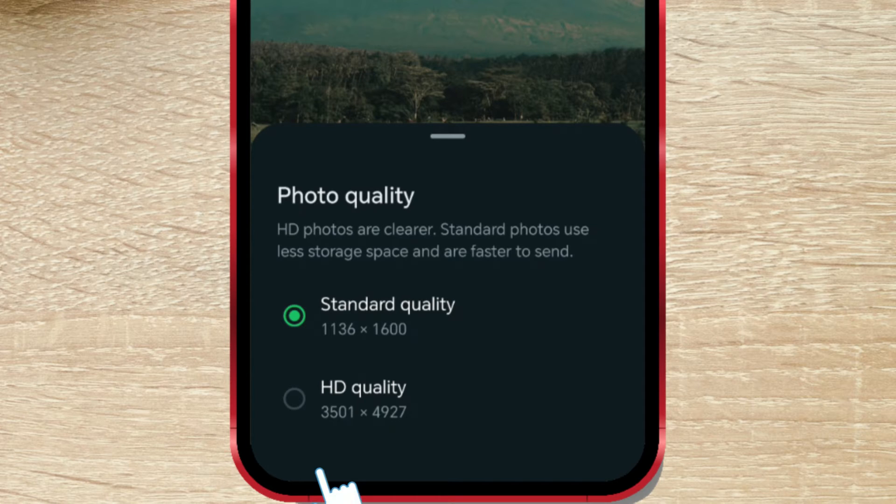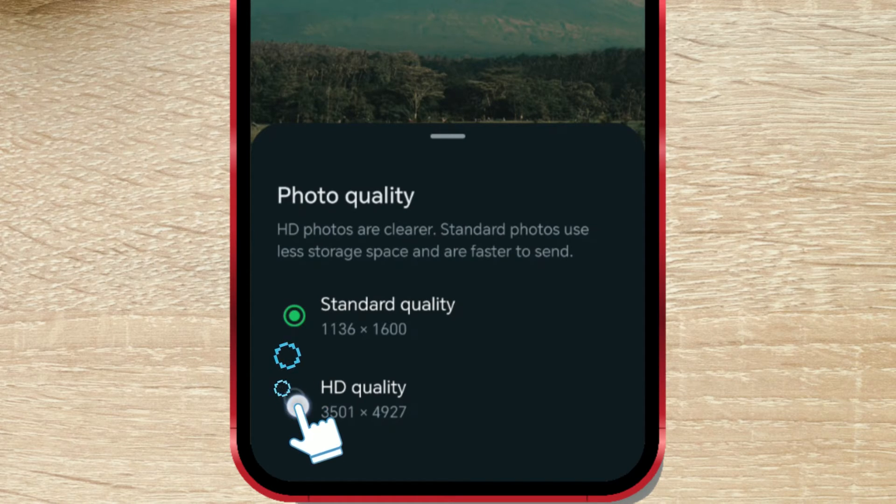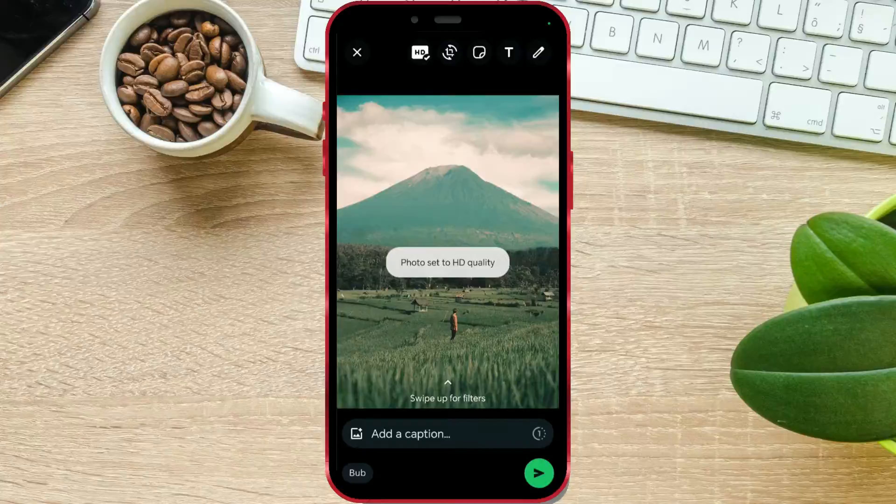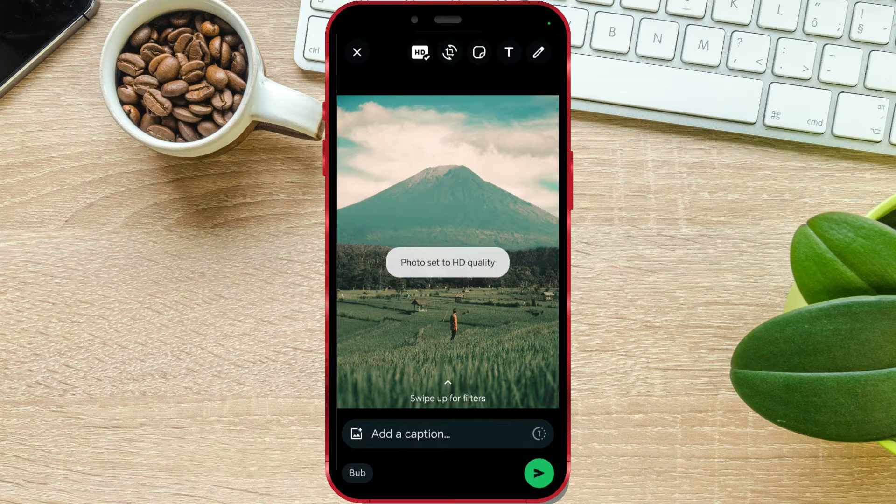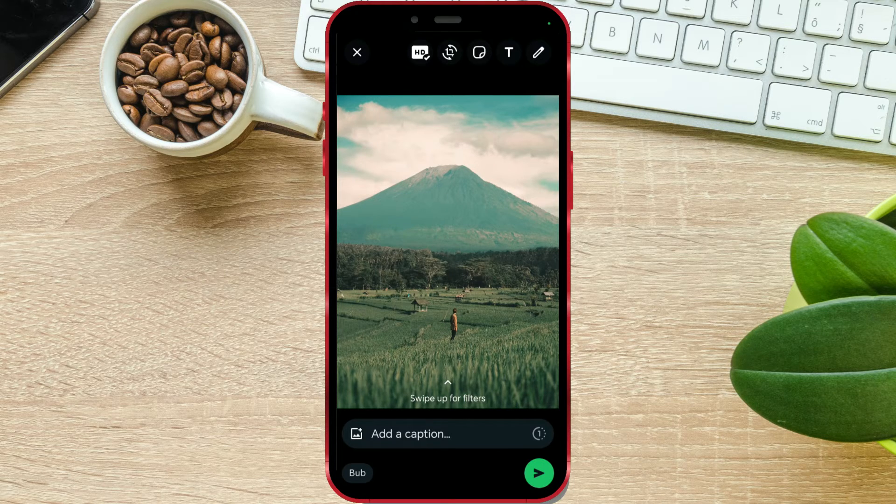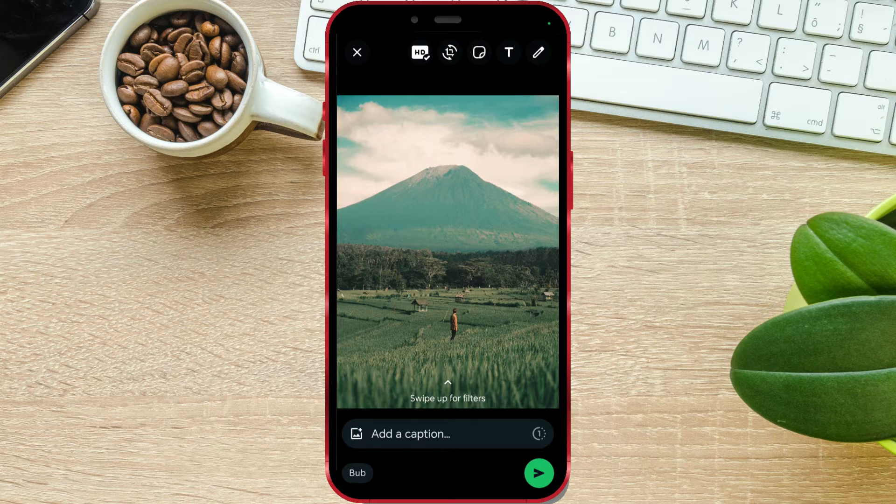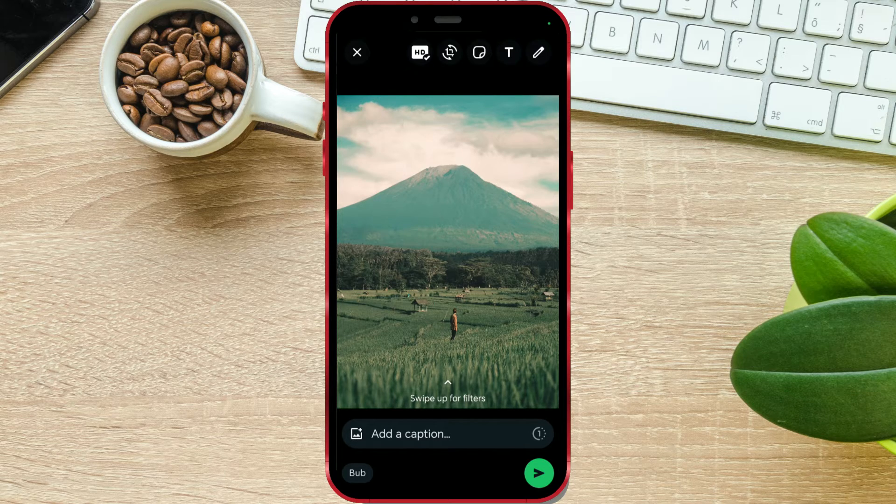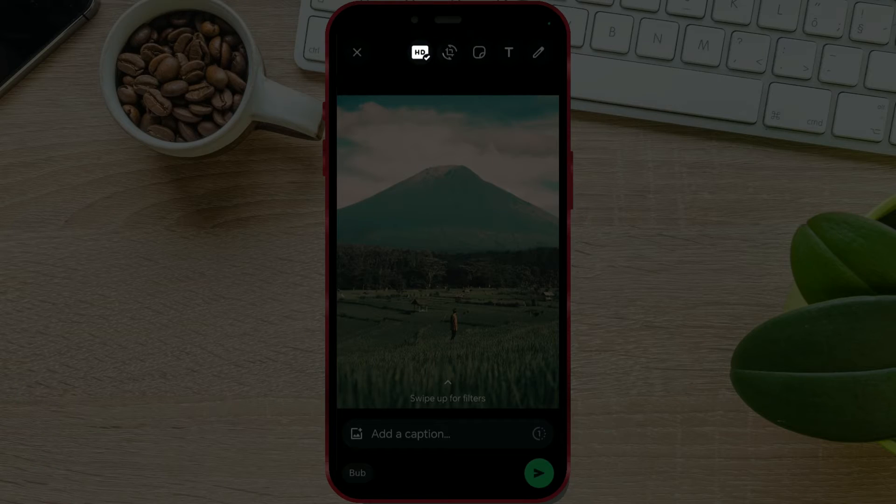I'll select the HD quality option. As you can see, a window will appear informing you that you've set HD quality. Additionally, there's a checkmark next to the HD icon, indicating that we've selected HD quality.